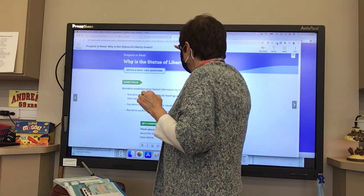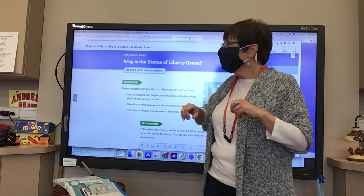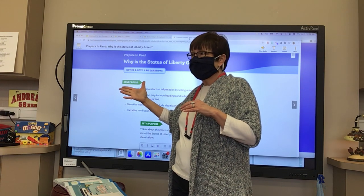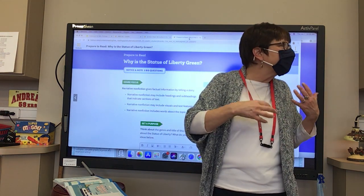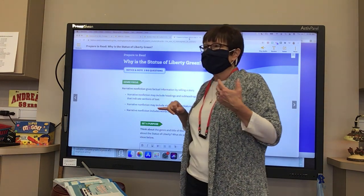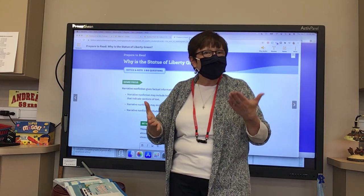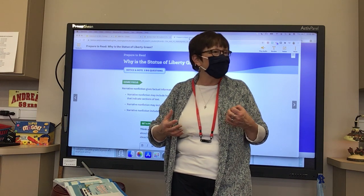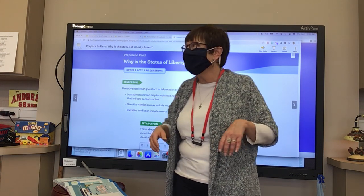It's important to notice the genre because that helps us know the author's purpose. The story is narrative nonfiction — a narrative is a type of story, and nonfiction has facts in it. So it gives factual information by telling a story. The author's purpose is to inform and entertain — two parts of the PIE. Kelsey confirms: to inform and entertain people.